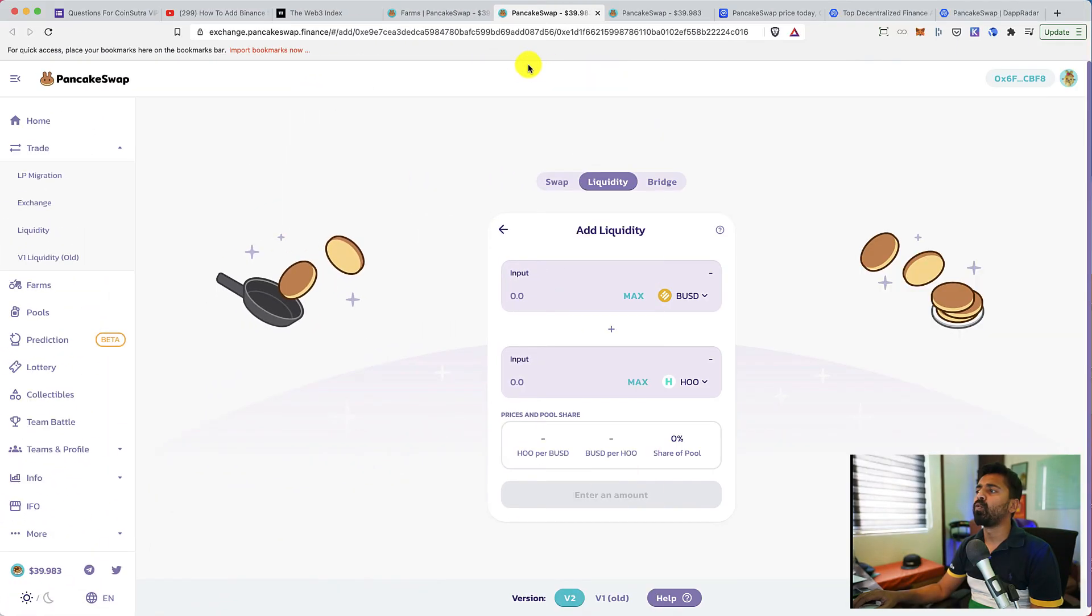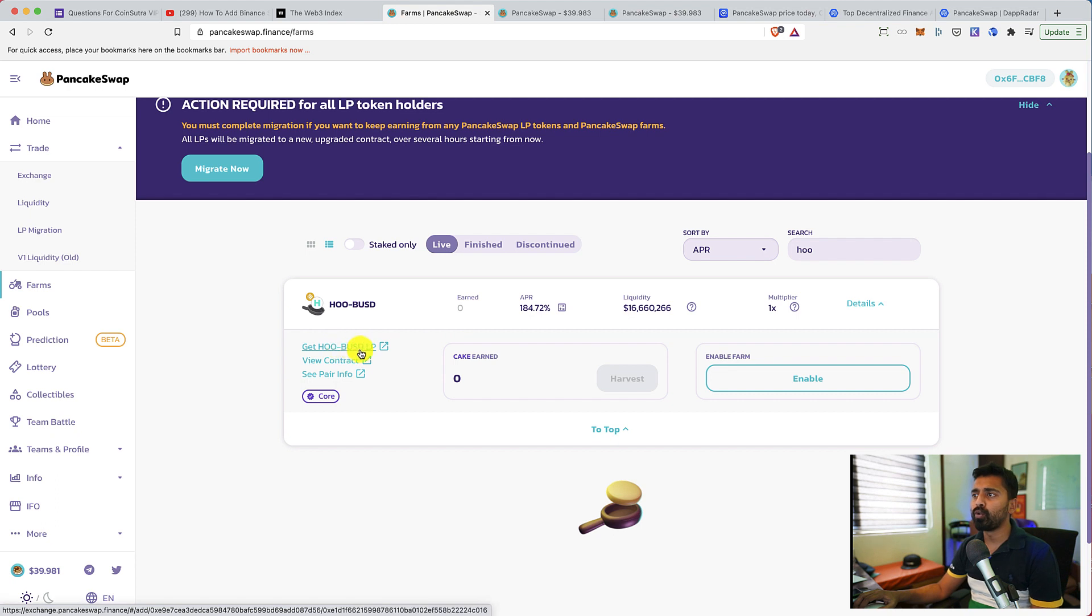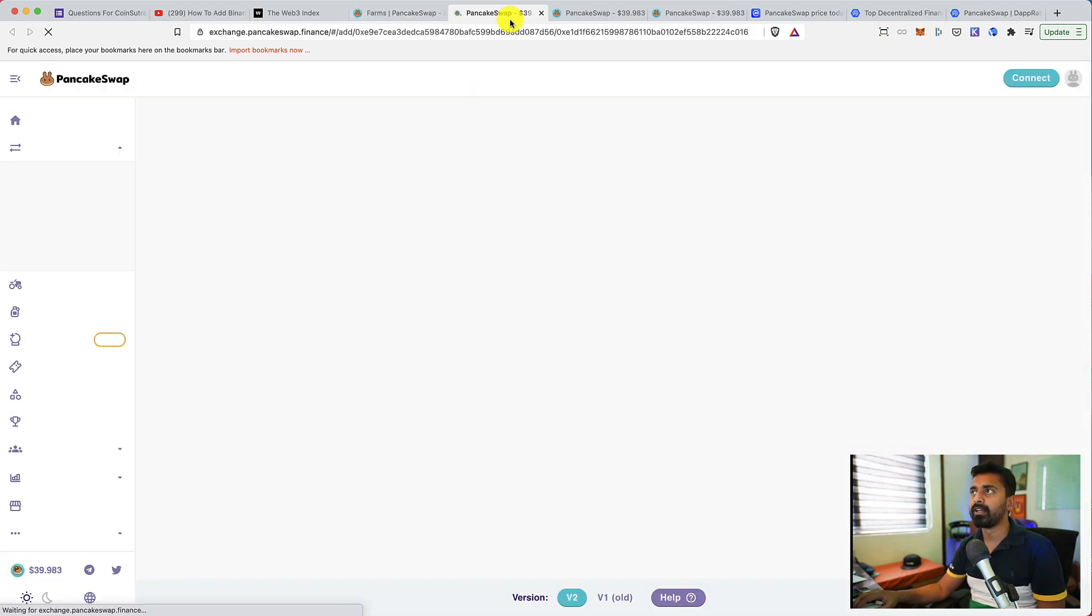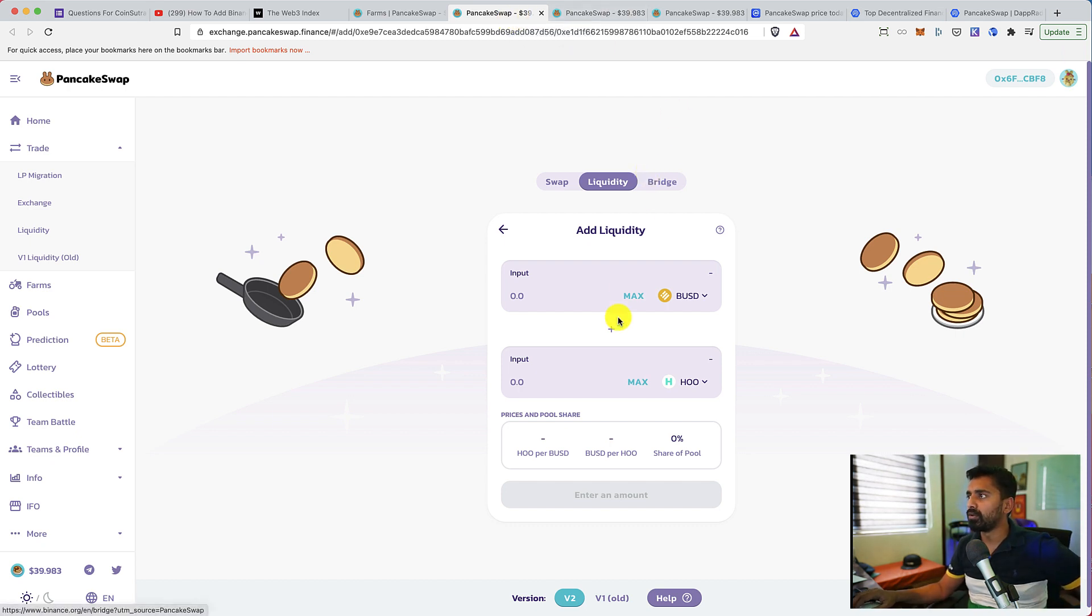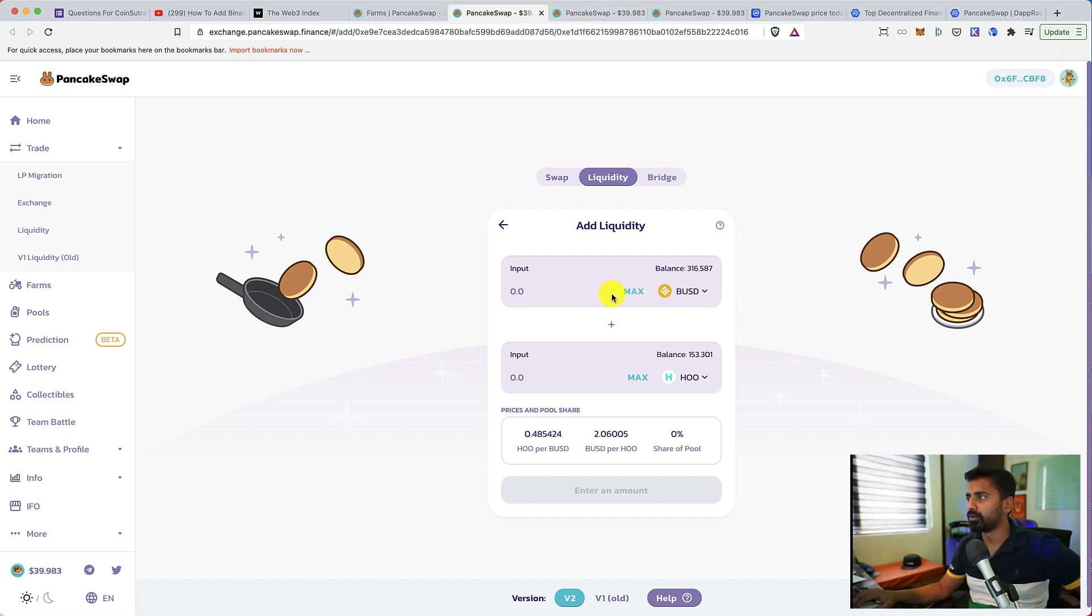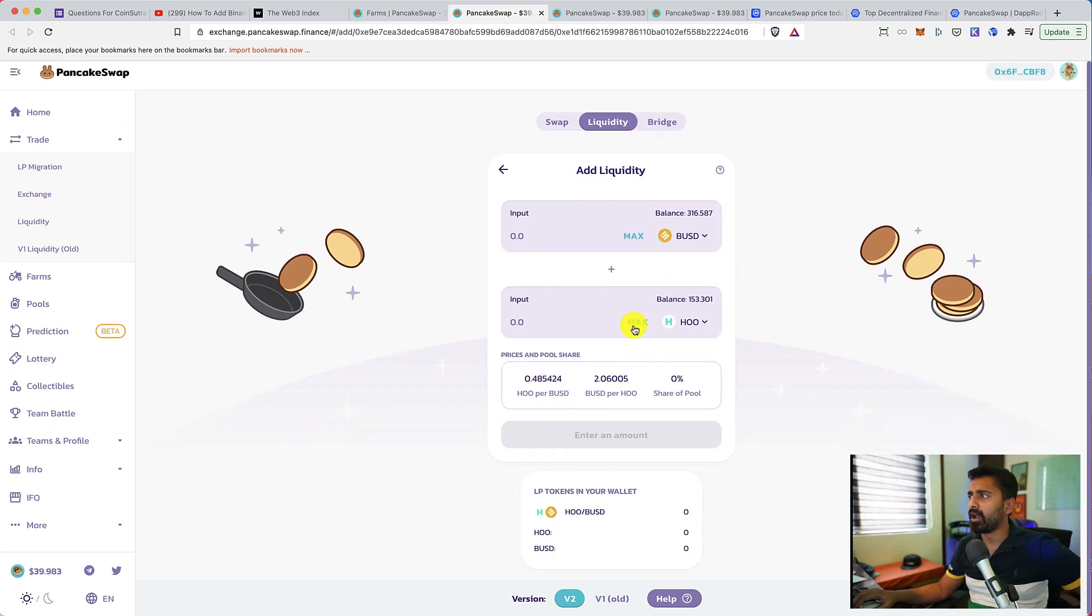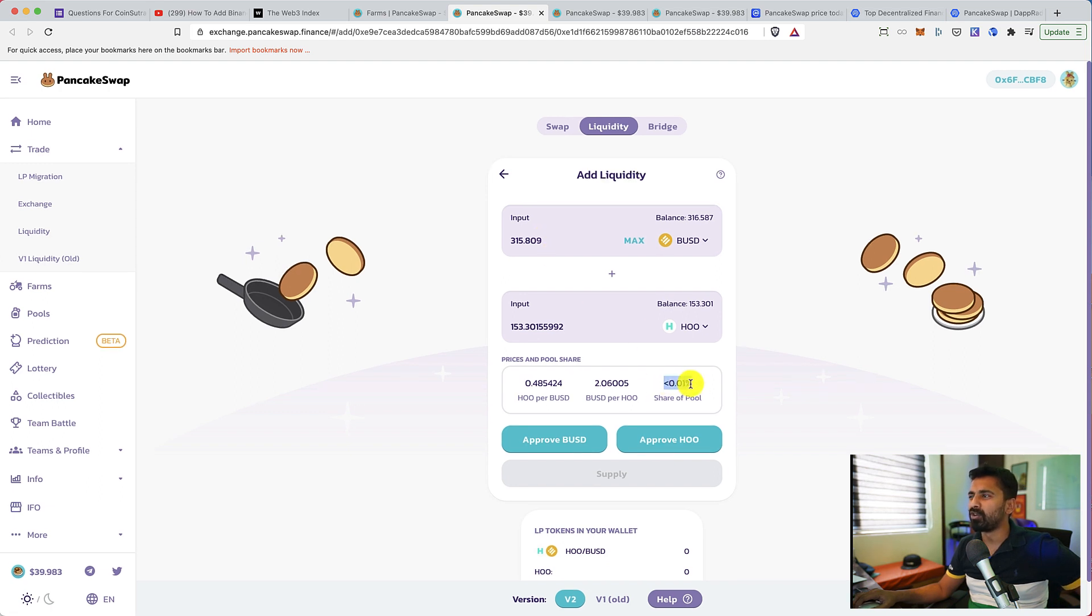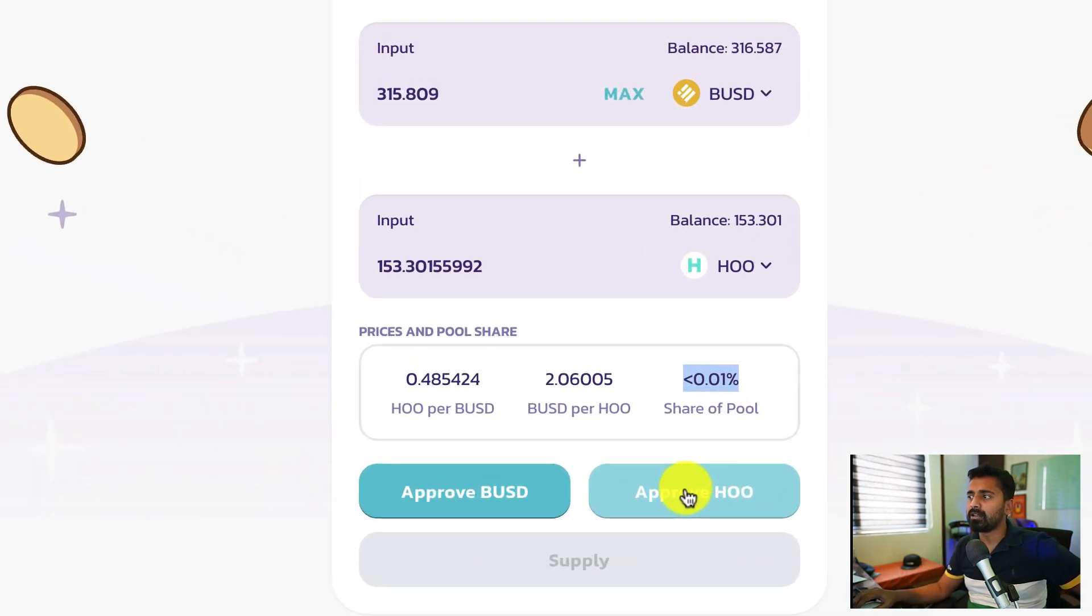It might take few seconds for this transaction to confirm. We can always go to activity and see the status of this transaction. The transaction has already been confirmed. That means I already have BUSD token. So let's refresh this page. What I'm doing is now I'm going to get WHO BUSD LP by providing liquidity.